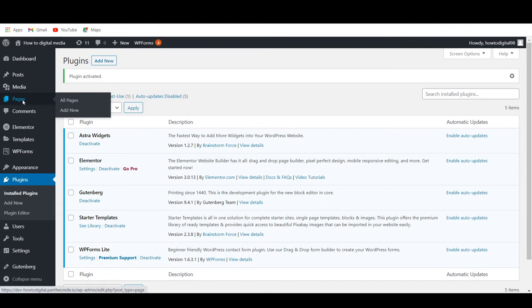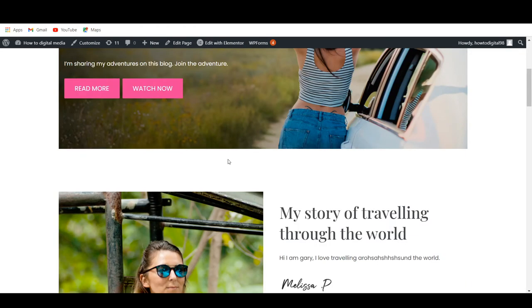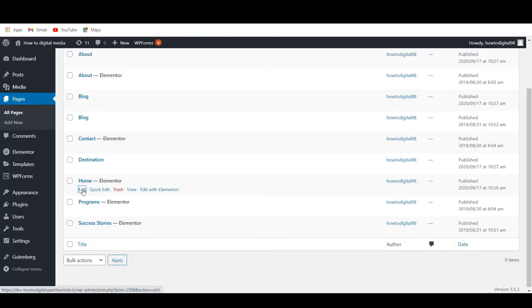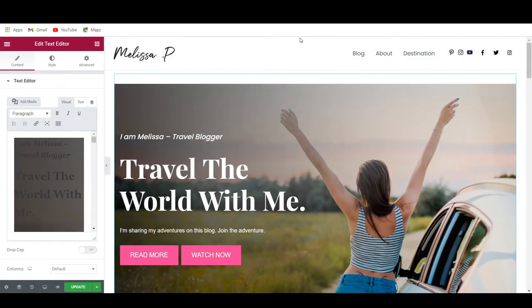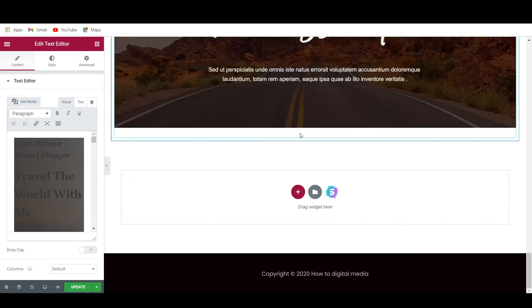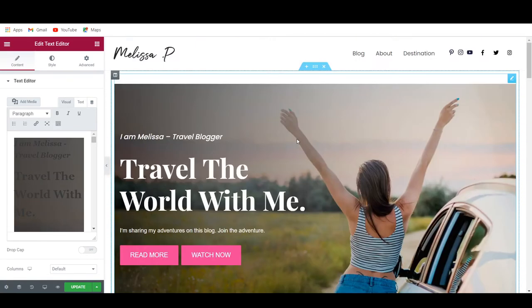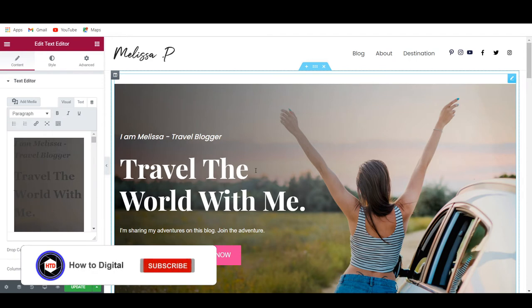What you can do next is go to Pages and find the homepage. Once you've found it, click on Edit with Elementor. This will send us into the website builder from Elementor. We're now in Elementor and we've created this blog, so what we can now do is start customizing all of the content on our homepage. Simply click on Edit Section and you can then start customizing all of this.